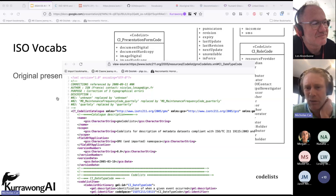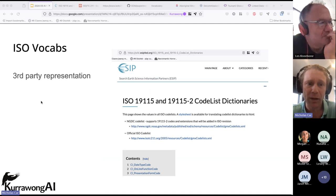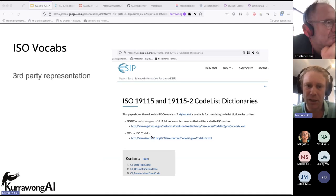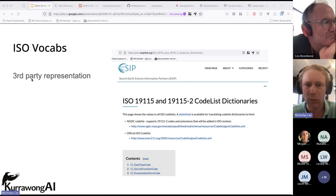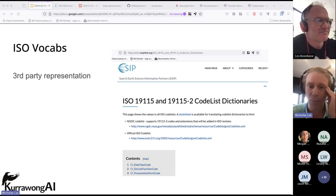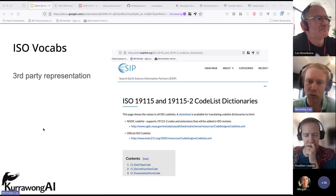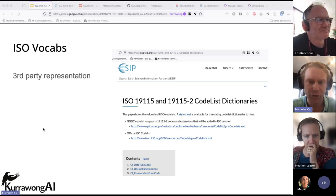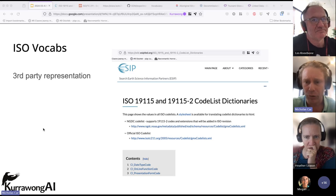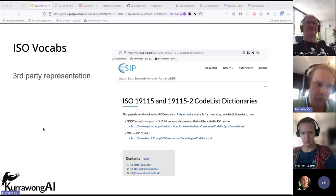What does the community do when some or all of that content is either badly available, not available, or becomes unavailable? They do cheeky third-party representations of these vocabularies. Here is ESIP — a federation of geospatial communities through American institutions — who have, I'm assuming without direct permission, gone and republished these vocabularies. They've done a good job of it, presenting them well with both human- and machine-readable forms, as in the original XML and HTML webpages.